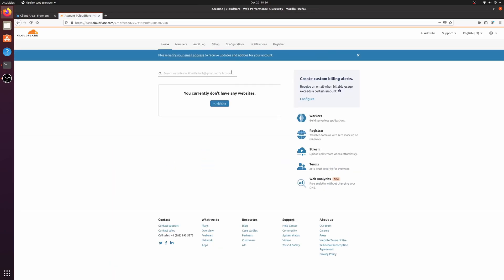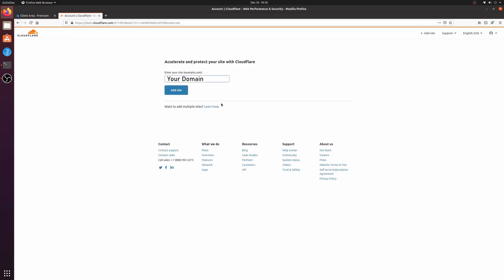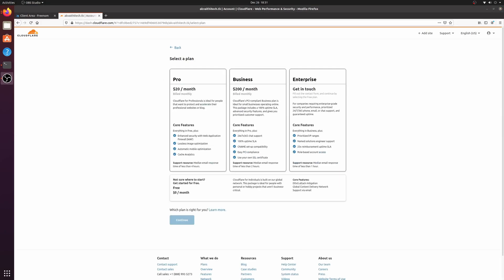Then click add site. When it says enter your site, put your domain there. At the bottom, click free.